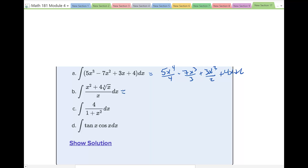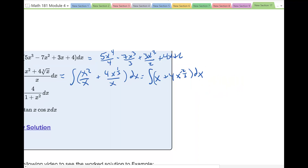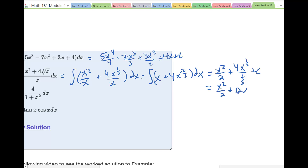The next one — and I suggest doing this for similar homework problems — treat the integral as (x²/x) + (4x^(1/3)/x) dx since there's a single term in the denominator. That becomes the integral of x + 4x^(−2/3) dx. Integrating: x²/2 plus 4 times x^(1/3) over (1/3) plus C, which simplifies to x²/2 + 12x^(1/3) plus C, or x²/2 + 12 times the cube root of x plus C.